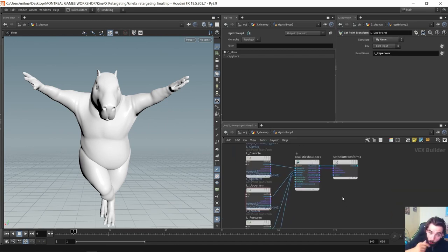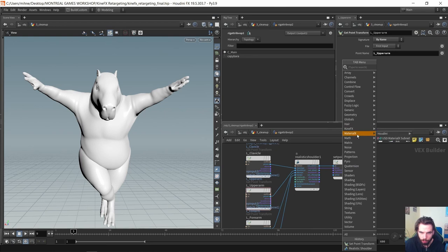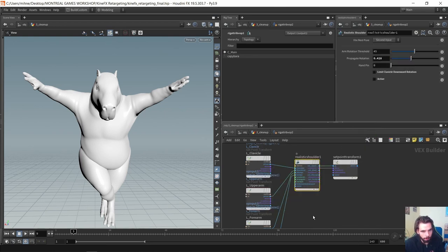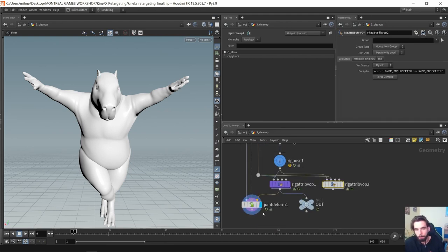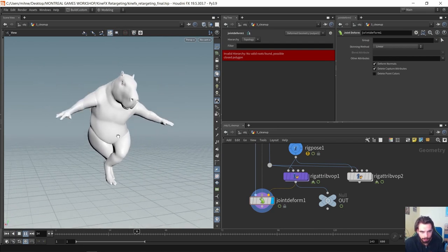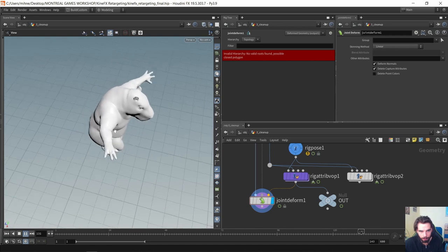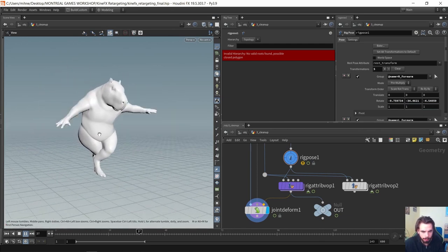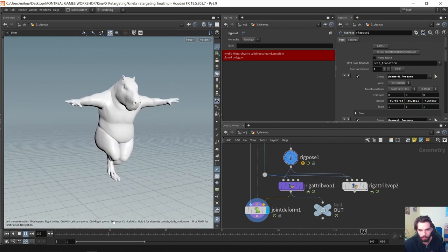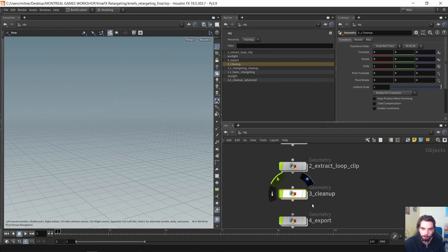This might be slightly beyond the scope of this lesson, but it's good to know this exists. The realistic shoulder node is especially useful when retargeting if your source motion doesn't have clavicles or the clavicle motion isn't spot on — it provides a nice solution for automatically getting clavicle movement as you lift the arm, which can really make the animation much nicer. Playing back the final result — we have nicely bent arms from the rig pose, stable steps with not much floatiness, and the clavicles lift nicely. We're happy with this result and can proceed to the last step: export.